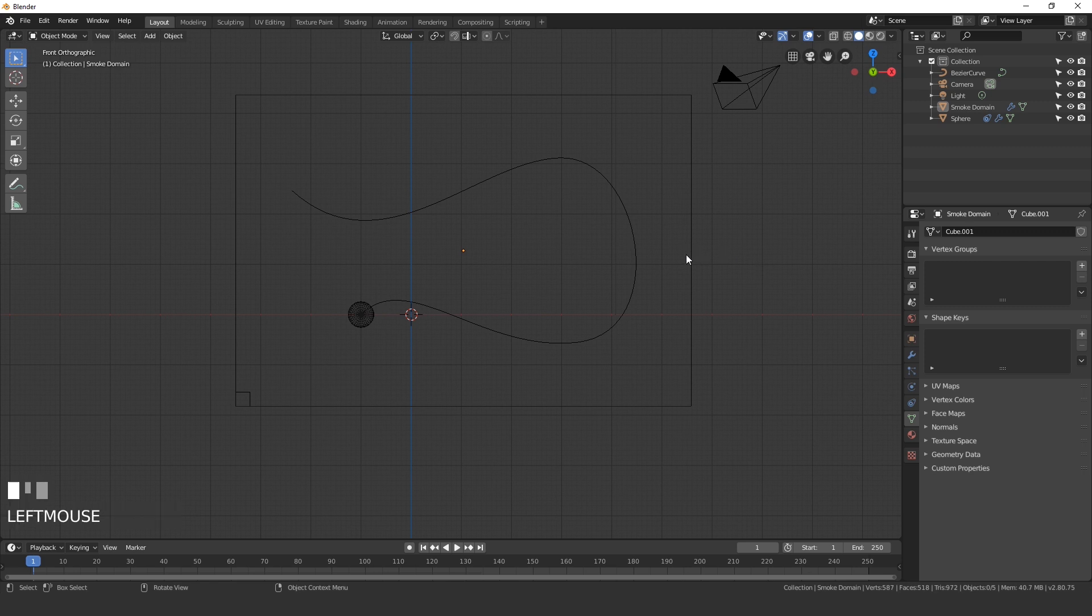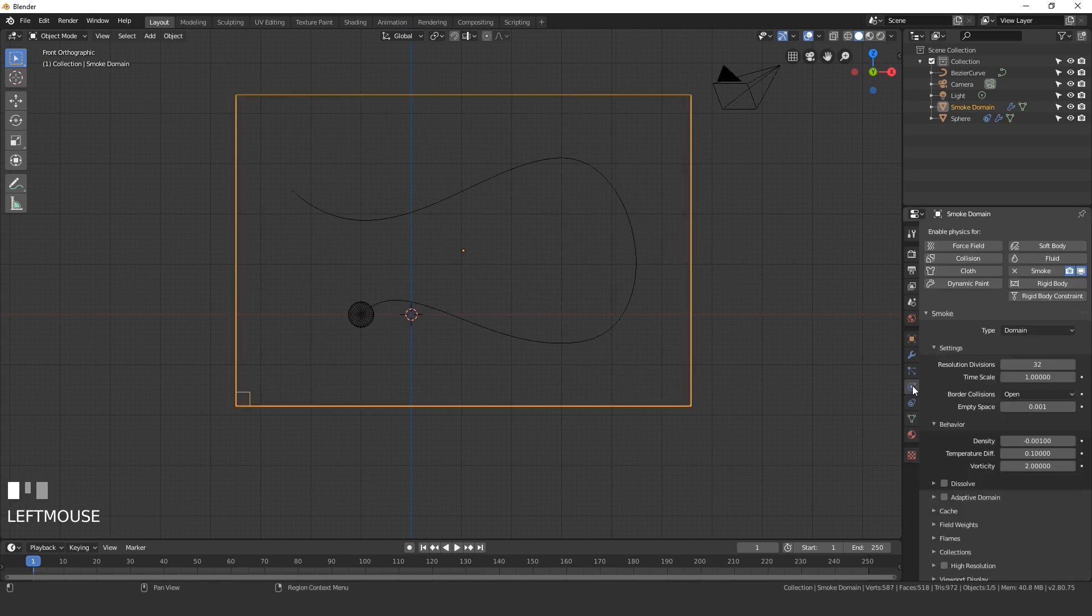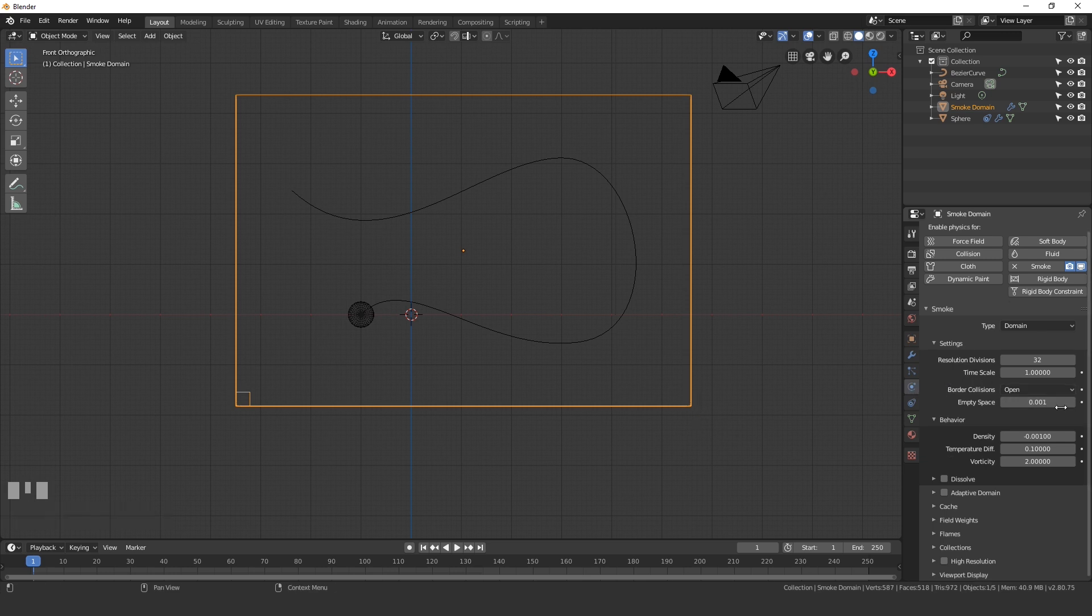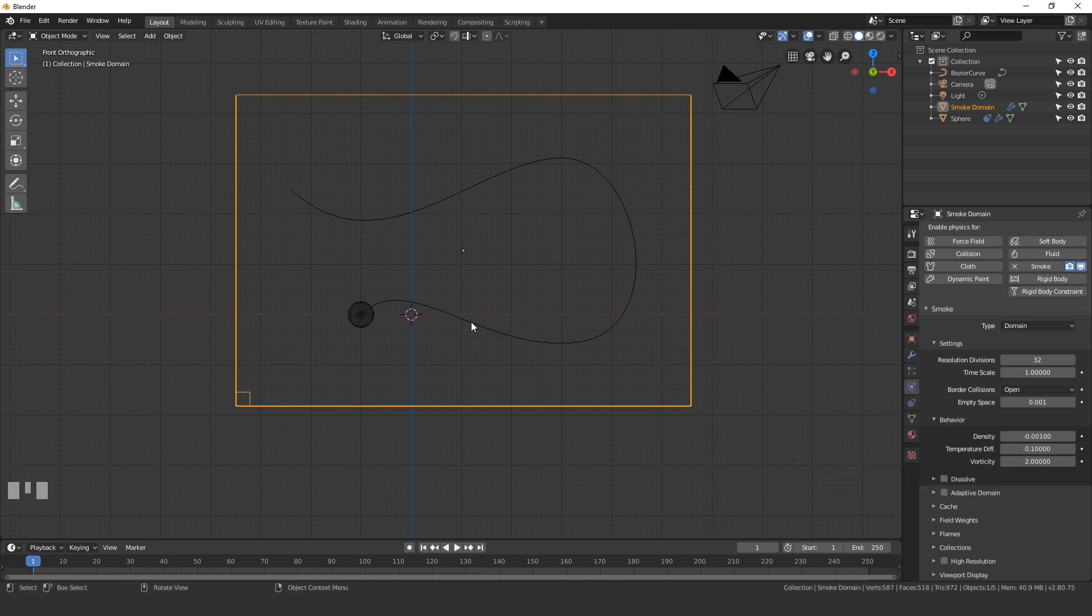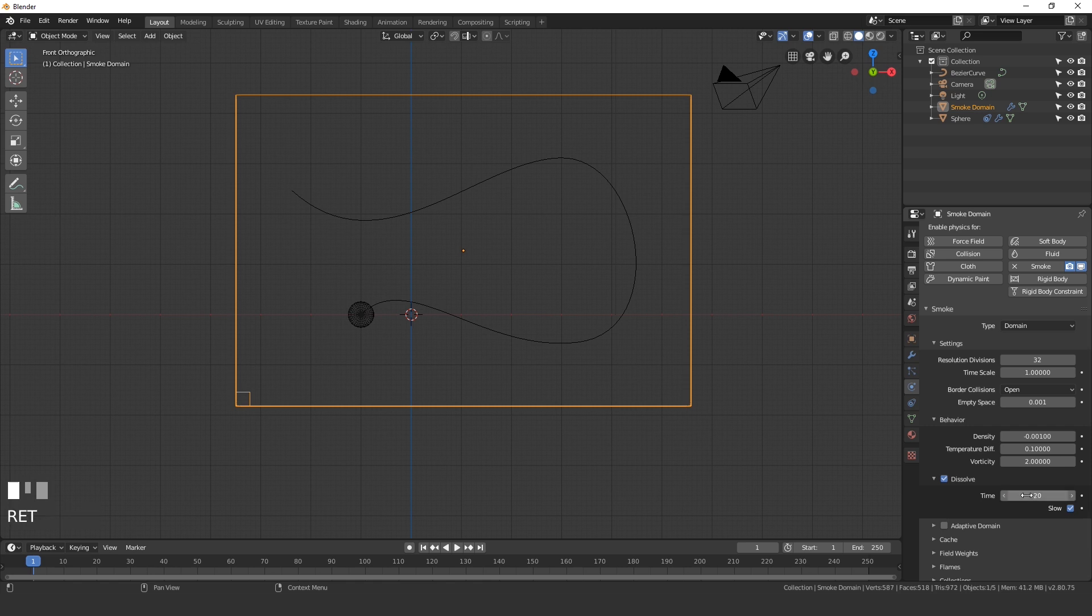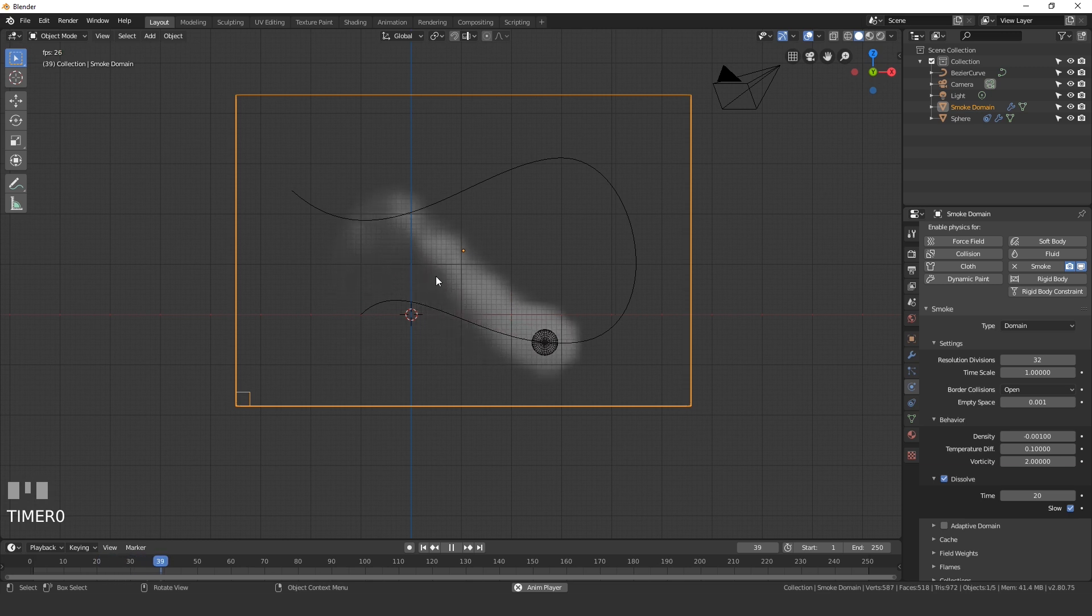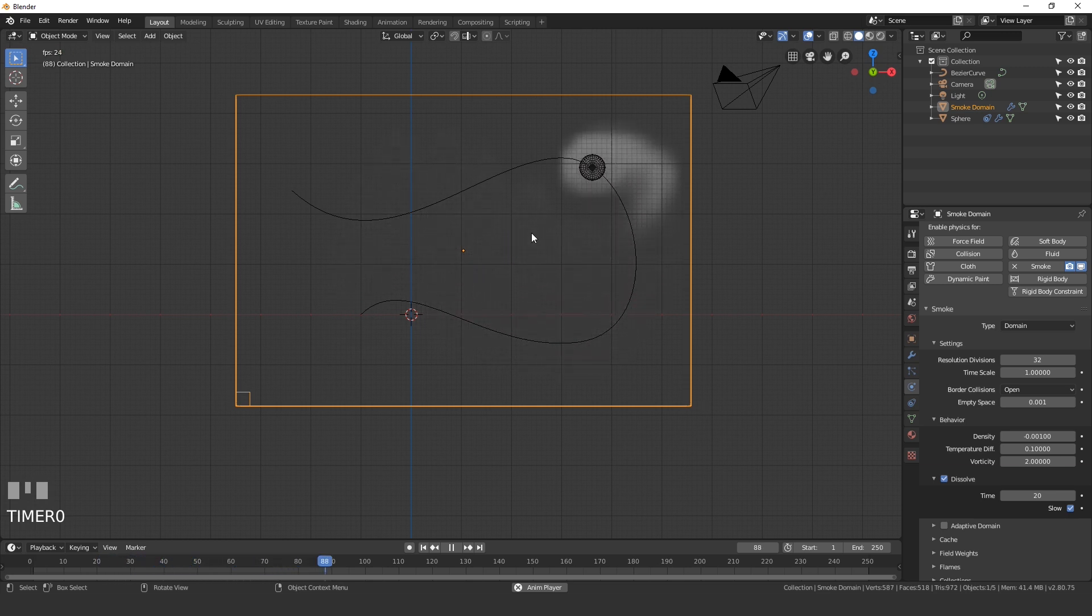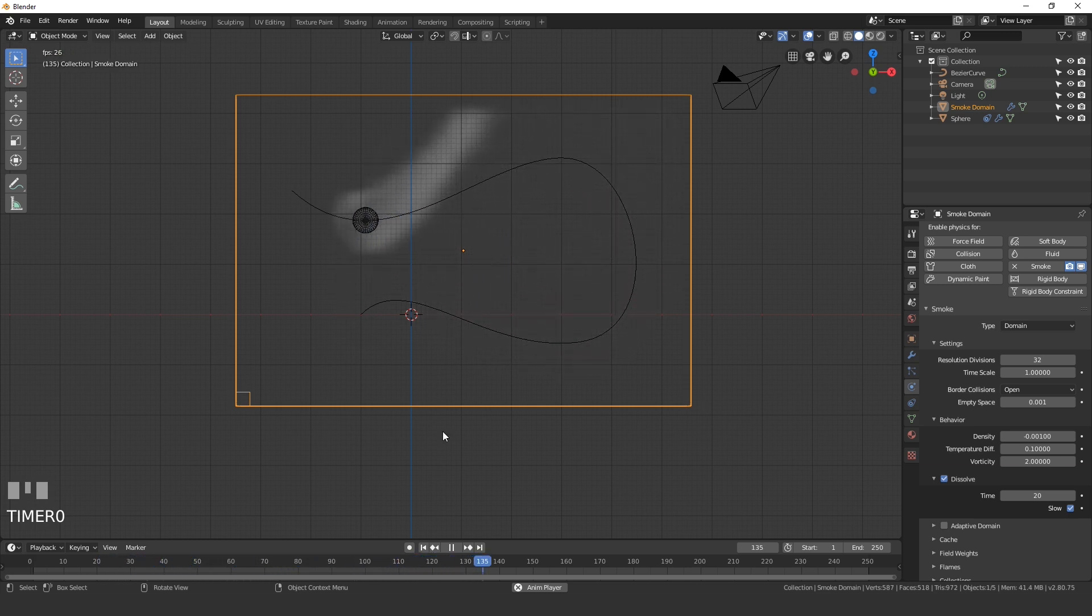So let's go ahead and change some of the settings. First off, for the domain settings, select our domain, go over to the physics tab. Over here in the settings, the temperature difference, you can turn this down if you want, and this will make sure that the smoke doesn't rise as fast. I'm going to leave it at 0.1. What I am going to change is the dissolve. Go ahead and turn that on and set the time to 20. So this means that Blender will dissolve the smoke at around 20 frames.